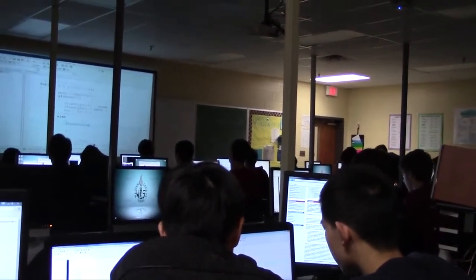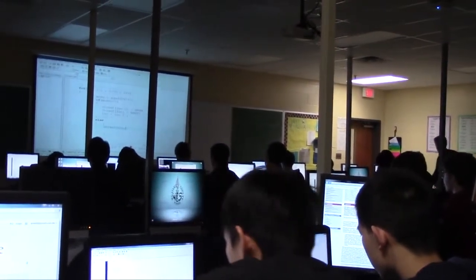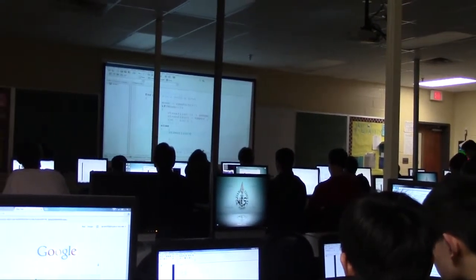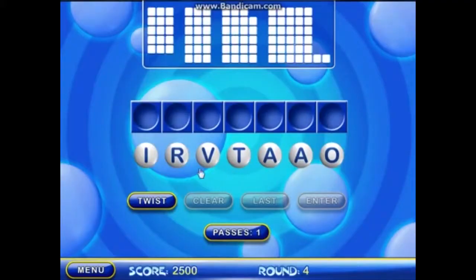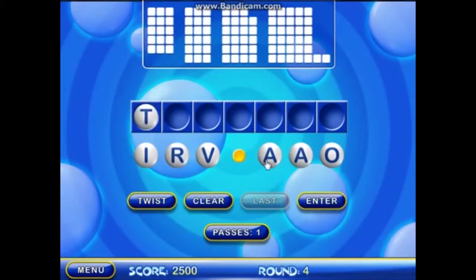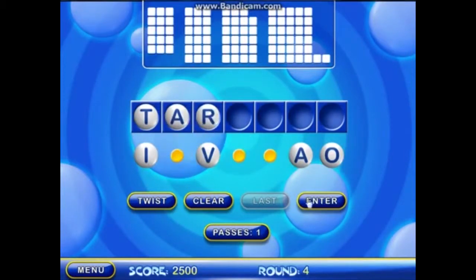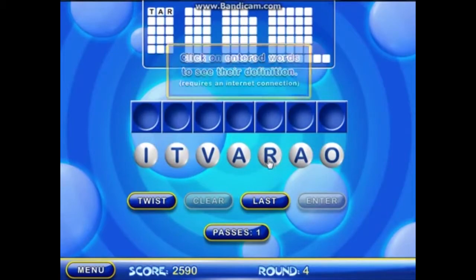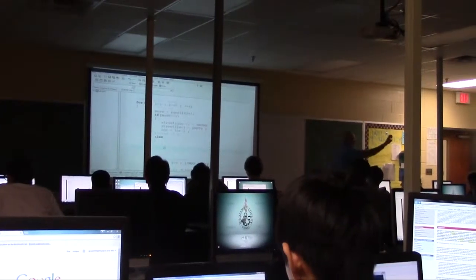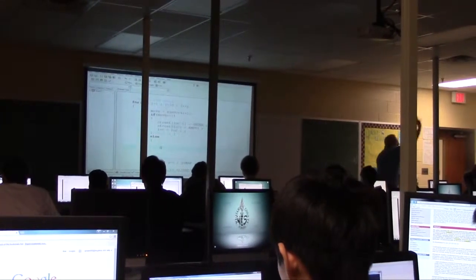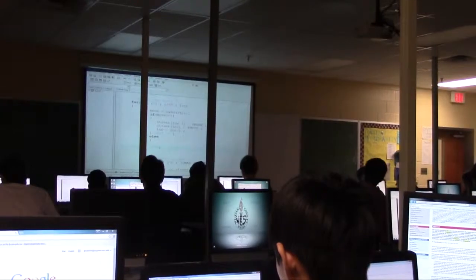I had one that wrote a cheat for Text Twist, the old program online. He actually wrote it for a cell phone. Playing Text Twist, he put the letters in, and his program output the highest scoring words that he could get with those letters.